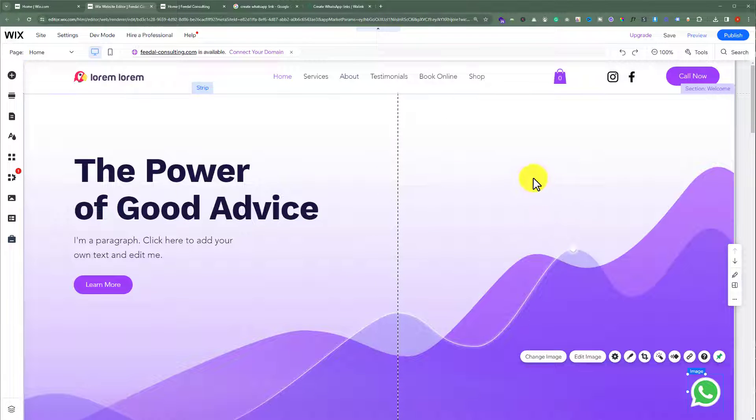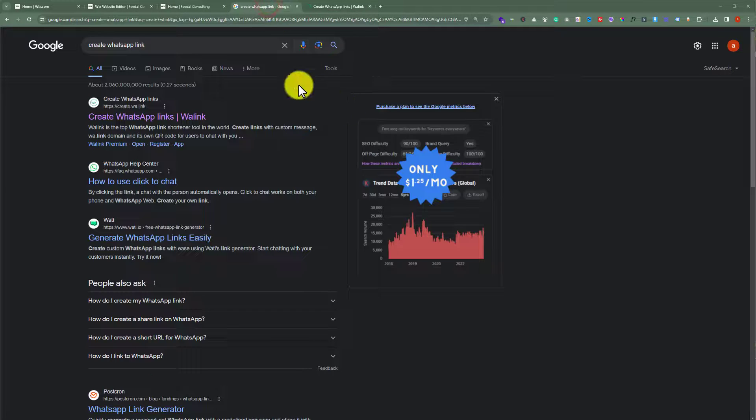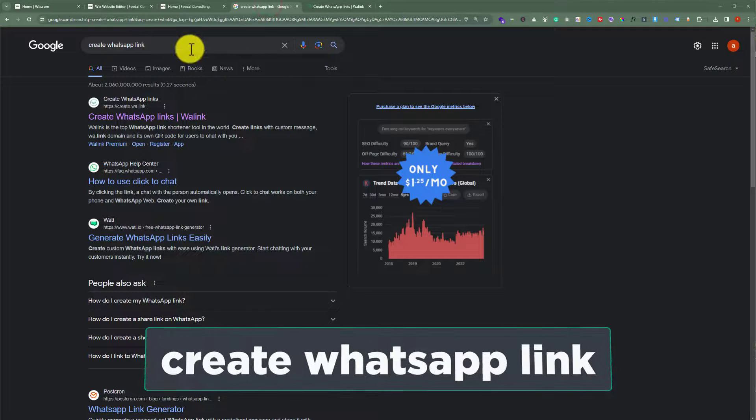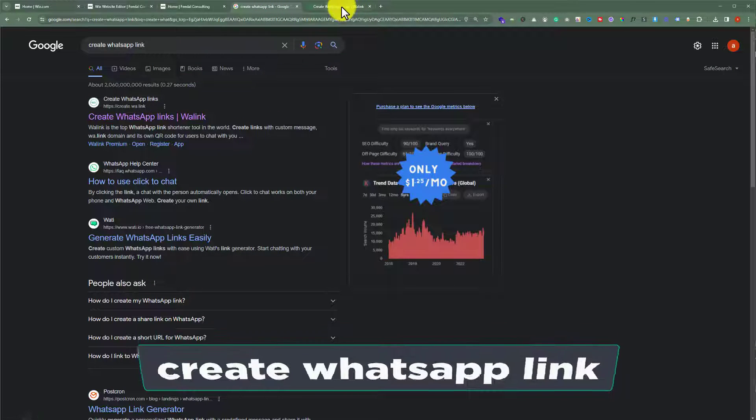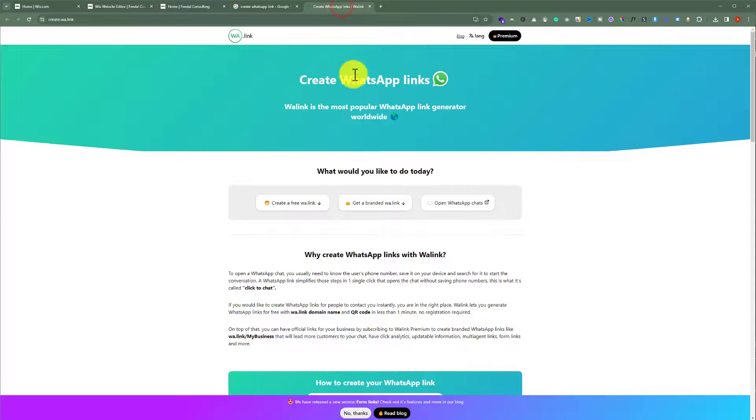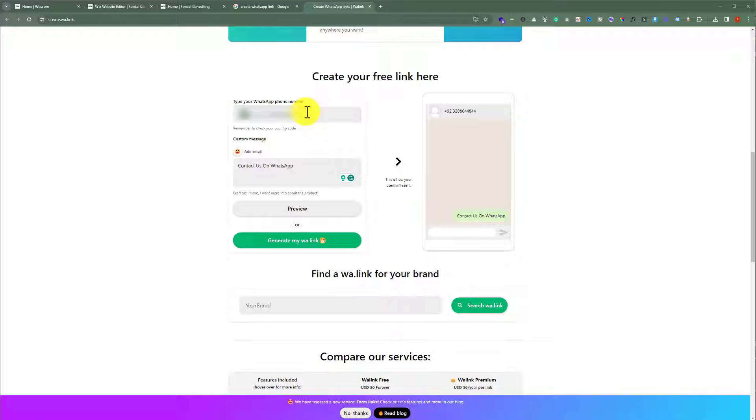Go to google.com and search for Create WhatsApp Link. Now click on this first link. After that you will be redirected to this website and now from here click on Create a Free WhatsApp Link.